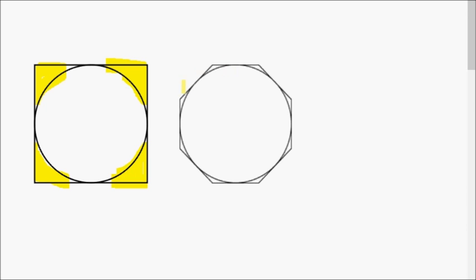However, the area of the polygon is always greater than the area of the circle — it's never going to be less than the area of the circle. So in other words, again, the area of the circle is the limit for the area of these polygons.